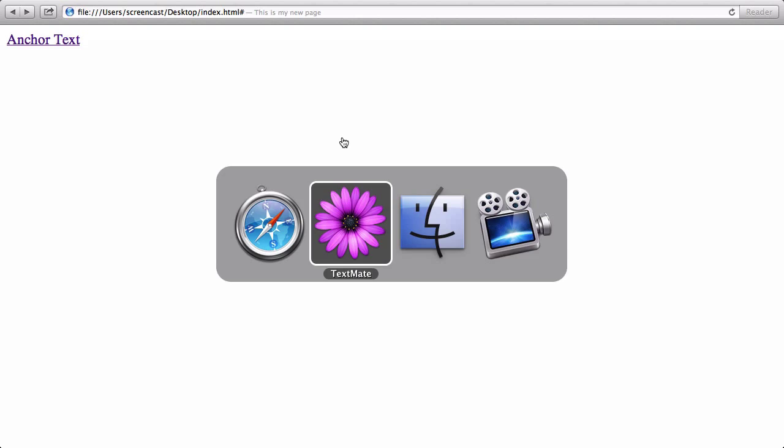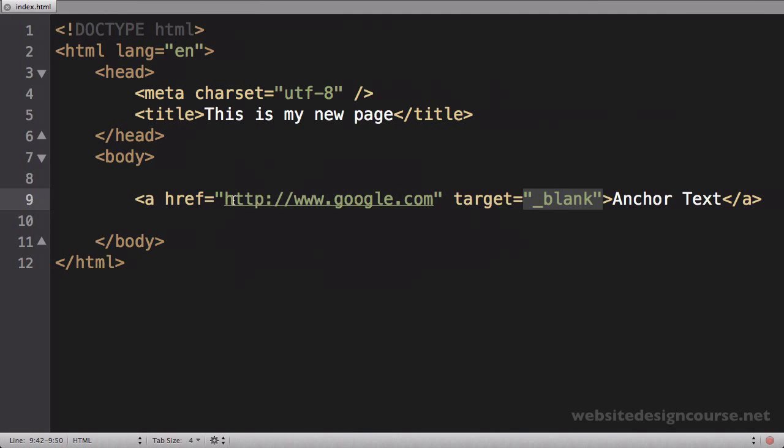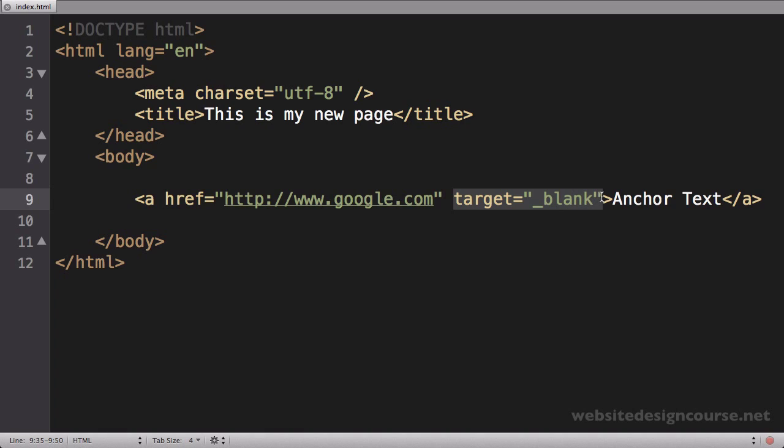I would say as a rule of thumb, anytime you link to a website other than your own, you'll always want to put this target equals underscore blank. That way if the user happens to close that particular tab, they're right back on your website instead of getting lost and not remembering where they were at.